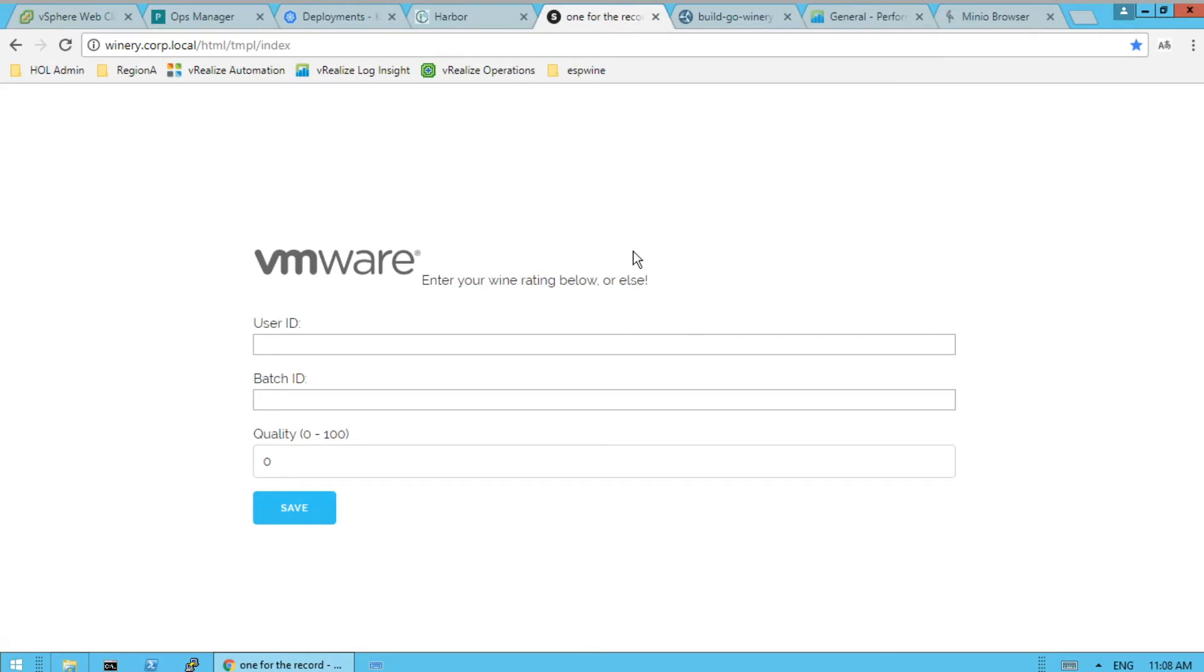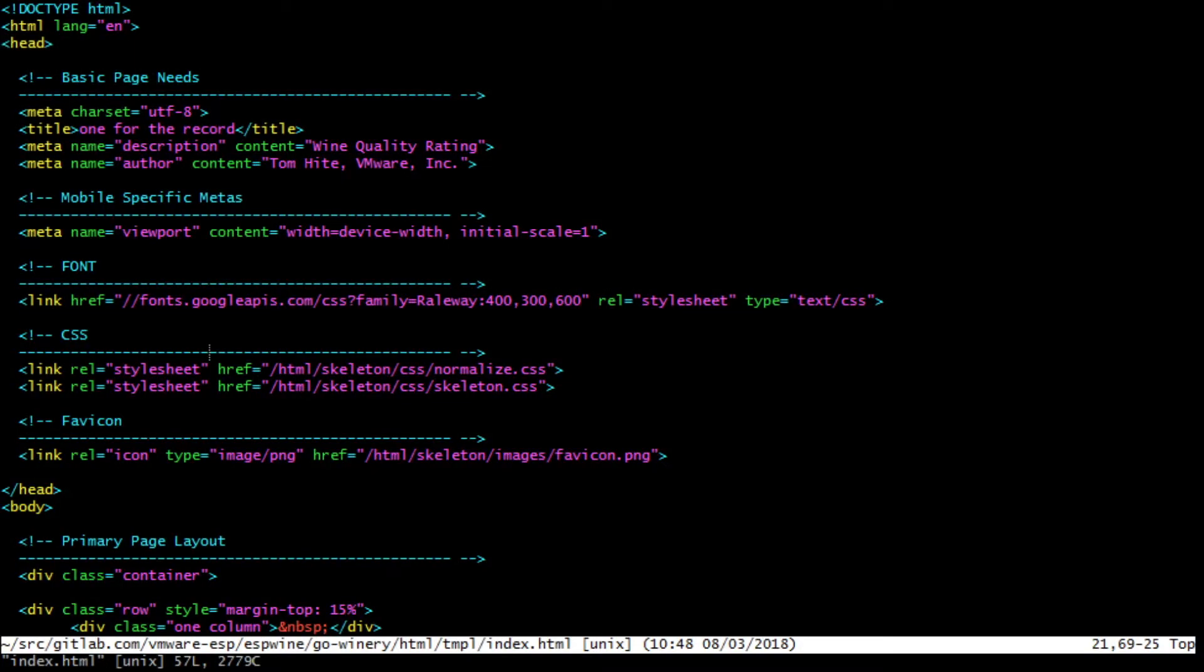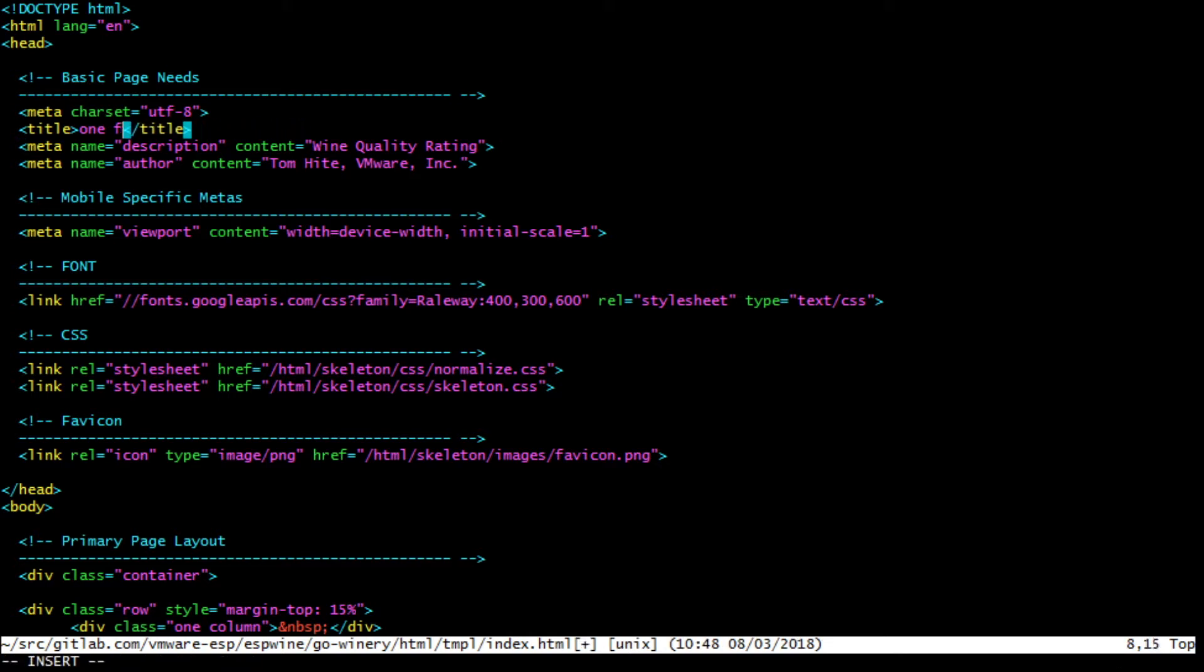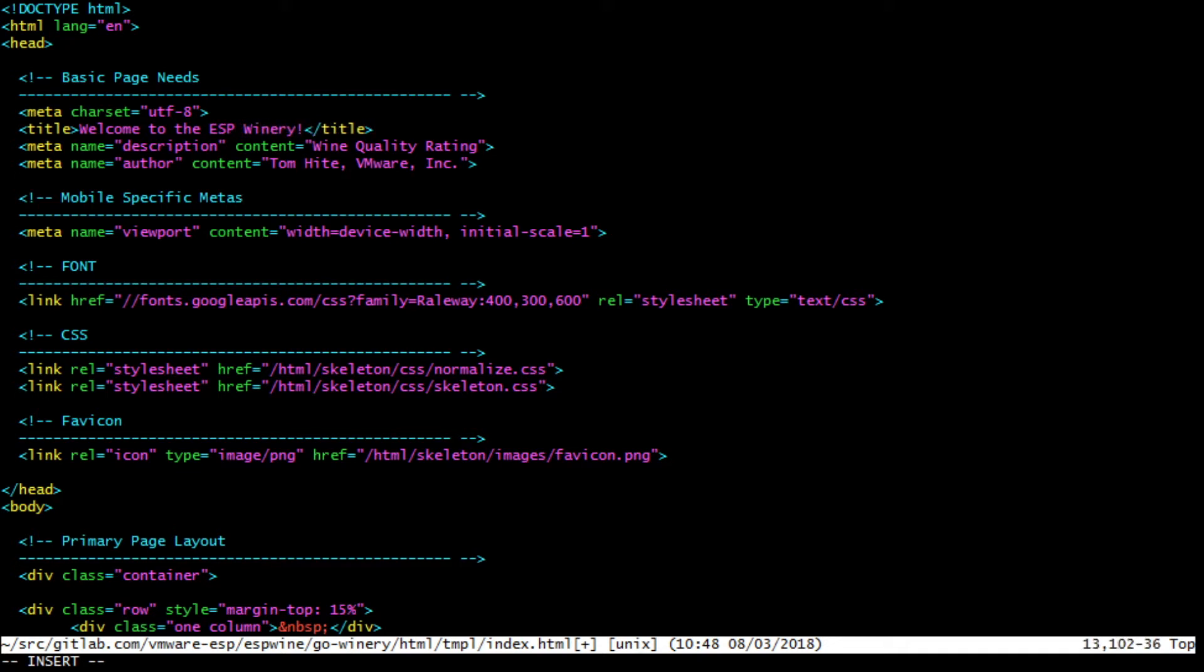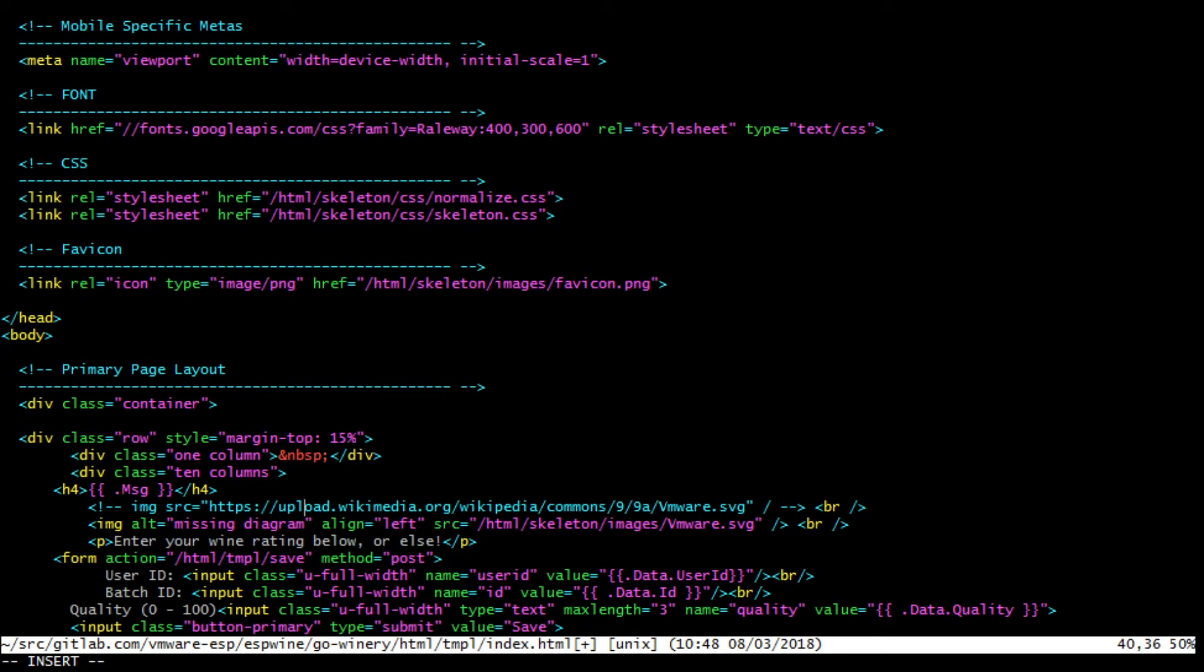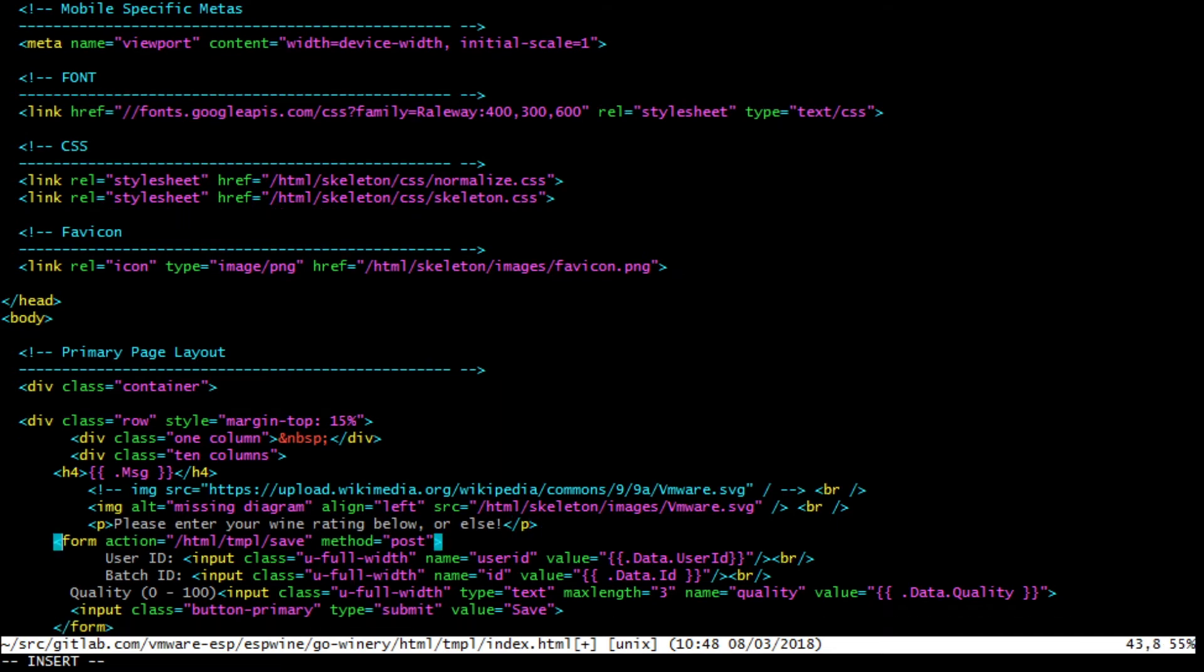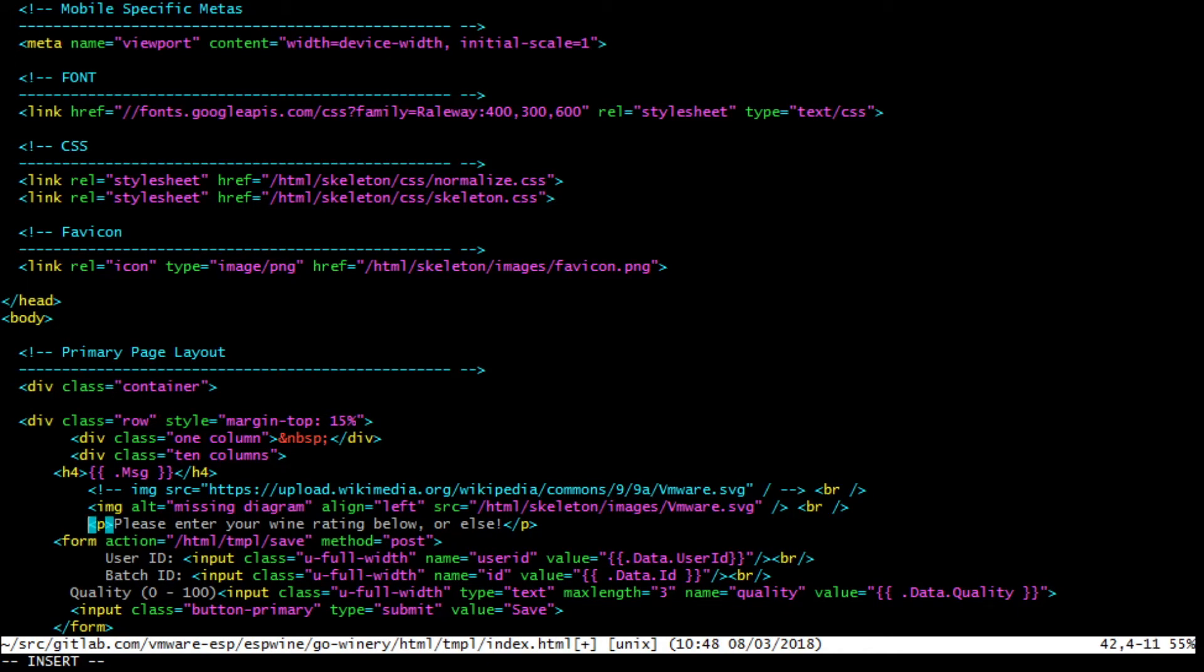So we could change the message here, make it a little more polite and add a, fix up this title because that doesn't look right. Let's do that first. We'll make a code change. And from here, let's go change up the title. And then change the message here. Let's go. And wine rating below.